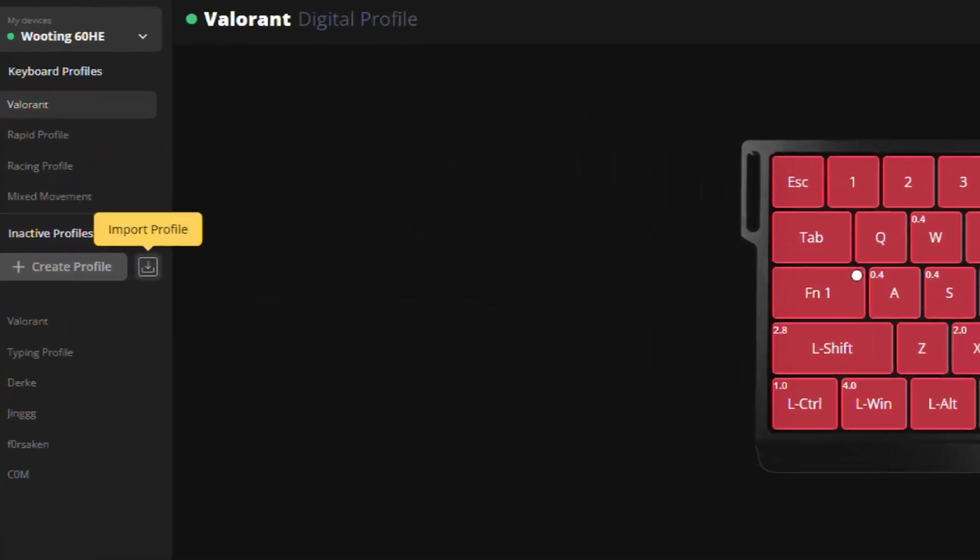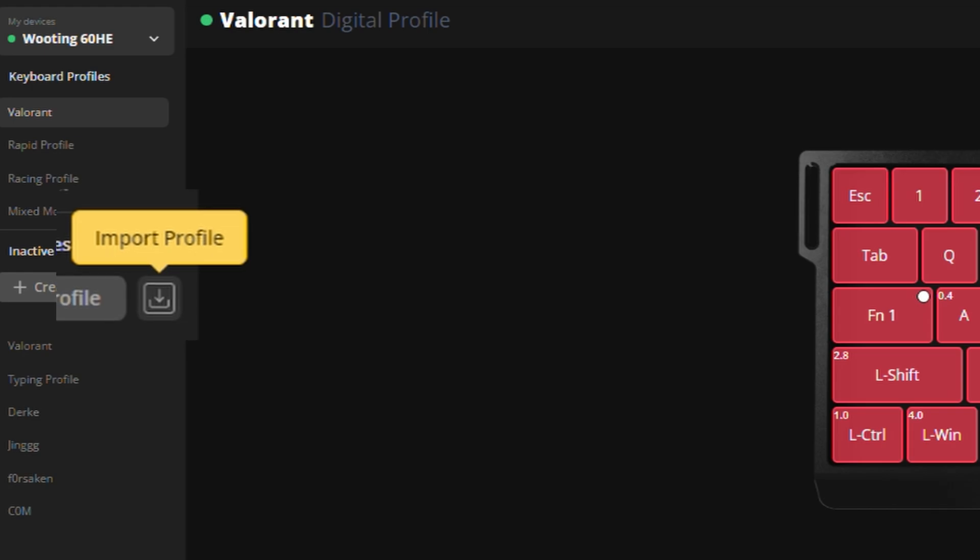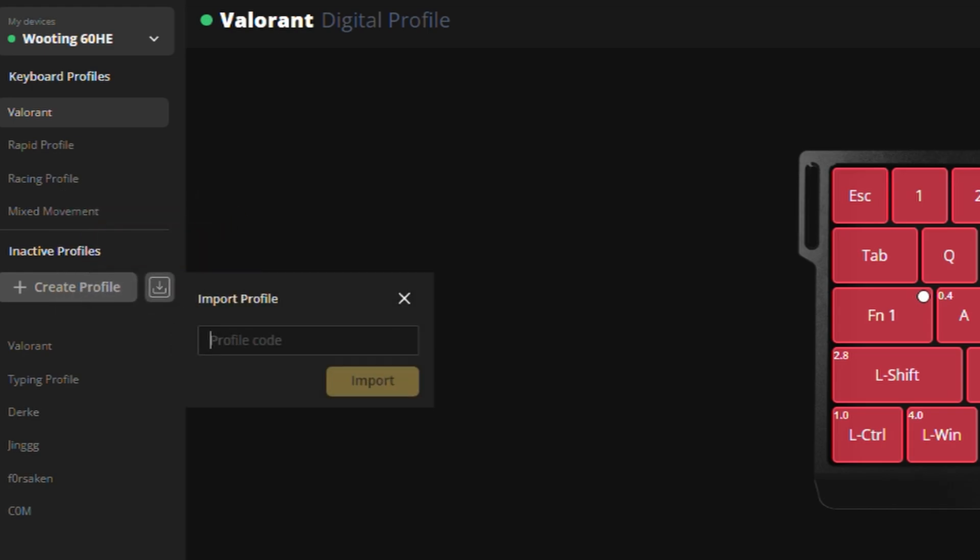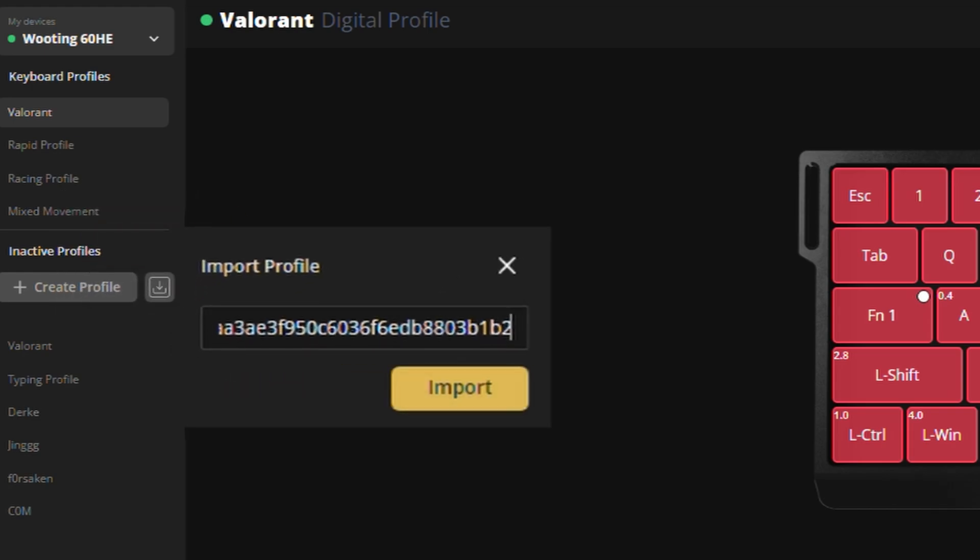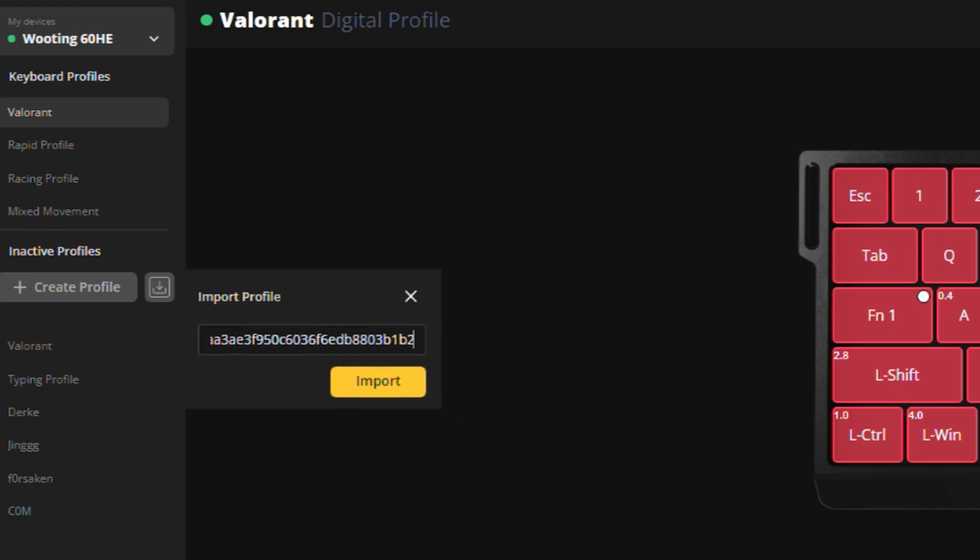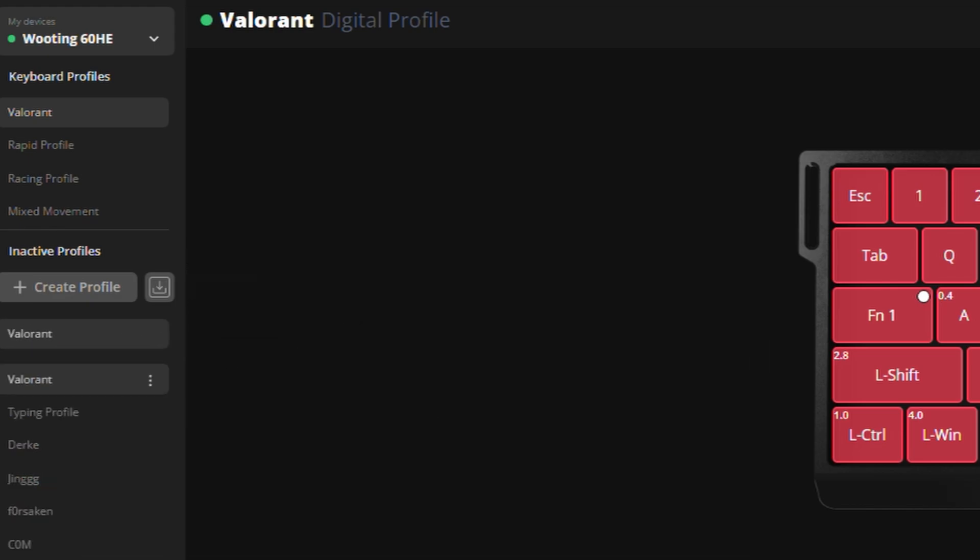First off, if you don't want to hear me ramble about all kinds of settings and things, you can simply go to the description down below and copy over the profile code from the description. Then go to Wootailty.io or go to the app, of course, and press on the import profile button on the left. And then simply copy paste the code over in there, press import and you have it imported.